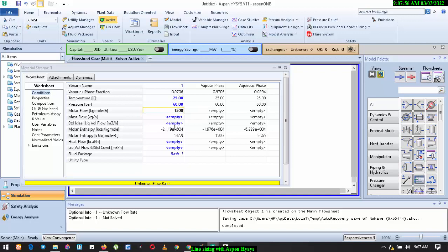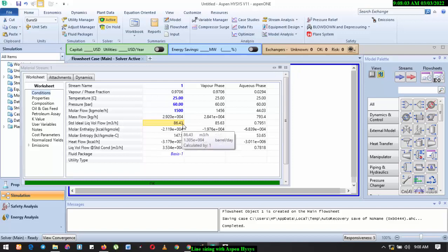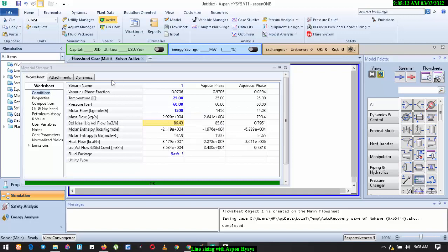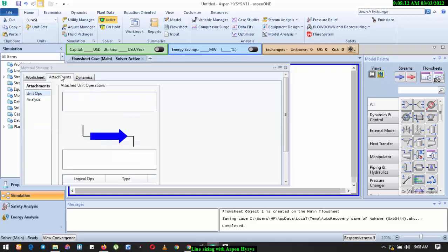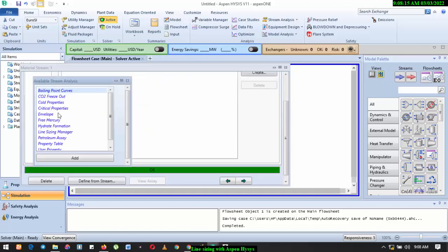So for this we have, let's say 1500 kilogram per hour of fluid. So we want to know the size of the pipeline that we can use to transport this particular fluid from point A through a four kilometer line. All right, so what we need to do now is to go to Attachments, click on Analysis, click on Create.